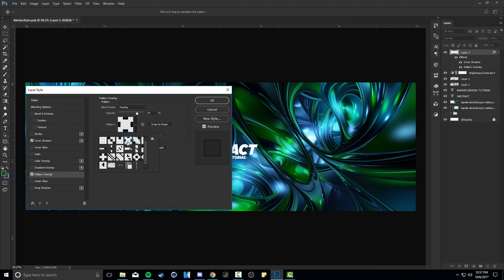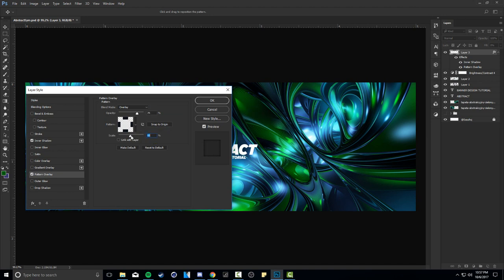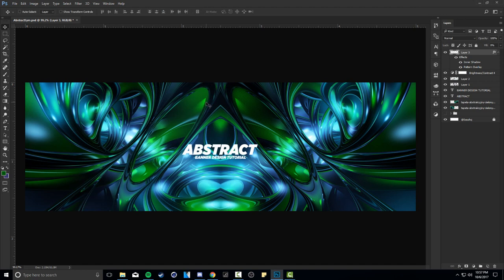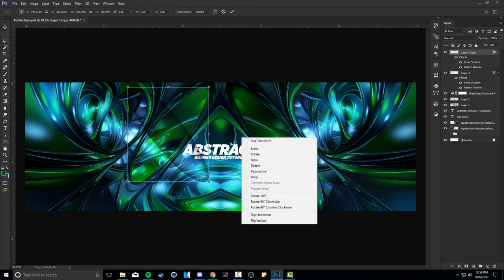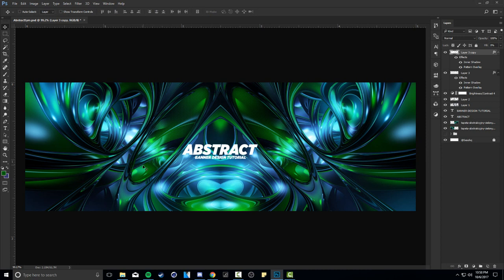After the inner shadow, add a Pattern Overlay. I have my own pattern pack available on my website, but you can find free hatch patterns by googling 'pattern overlay pack.' Set the blend mode to Overlay, opacity at 75%, and scale it down to around 101. Press OK. Then duplicate this circle layer using Alt+drag or Ctrl+J, flip it horizontal using free transform, and place it on the other side - now you have matching circles on both sides.